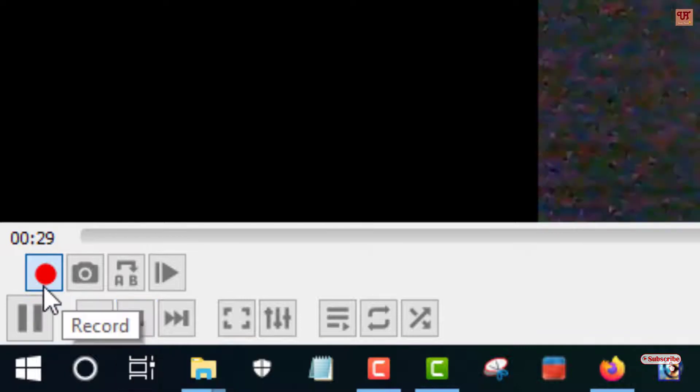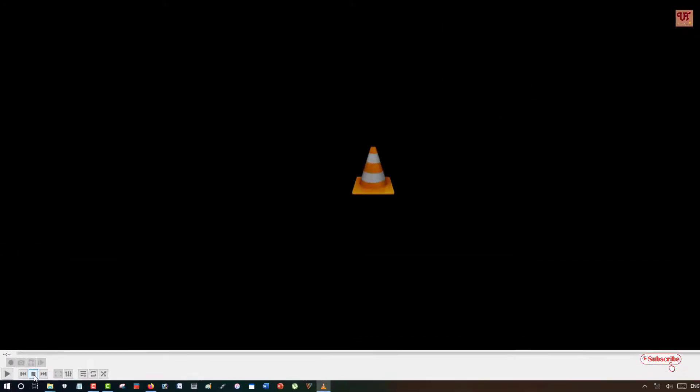And once you are done, you can see here Stop Playback. You can either click it or you can click on the record, but I will highly suggest you to click on the Stop Playback. Just click on Stop so it will stop playing.